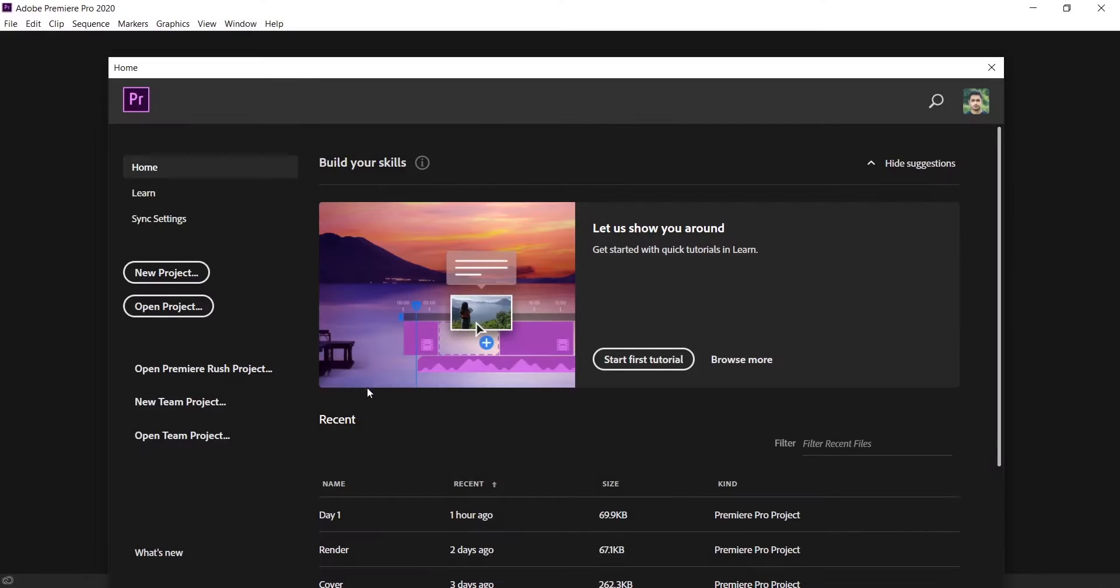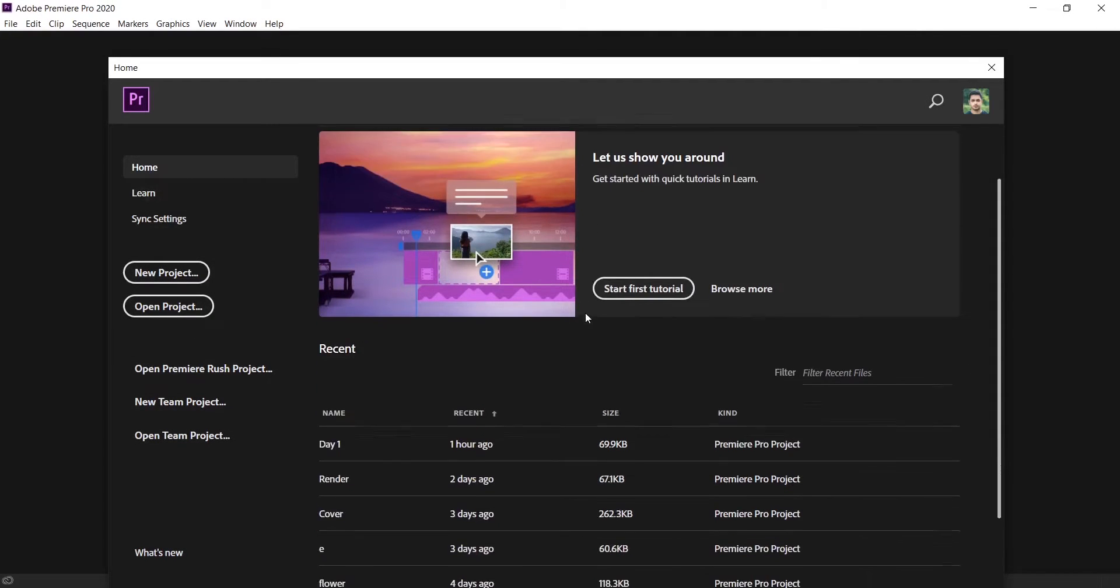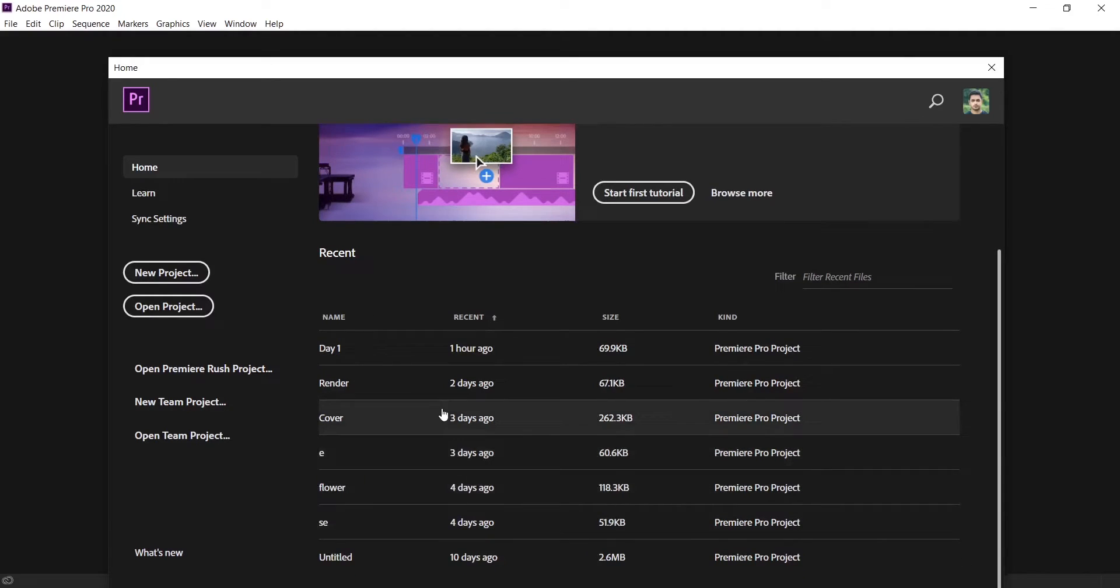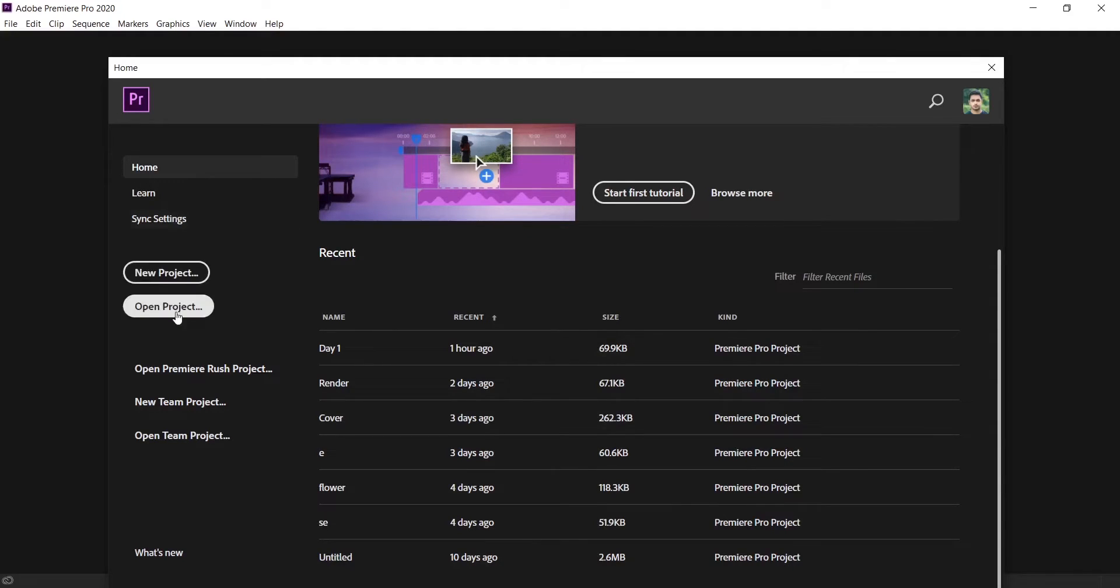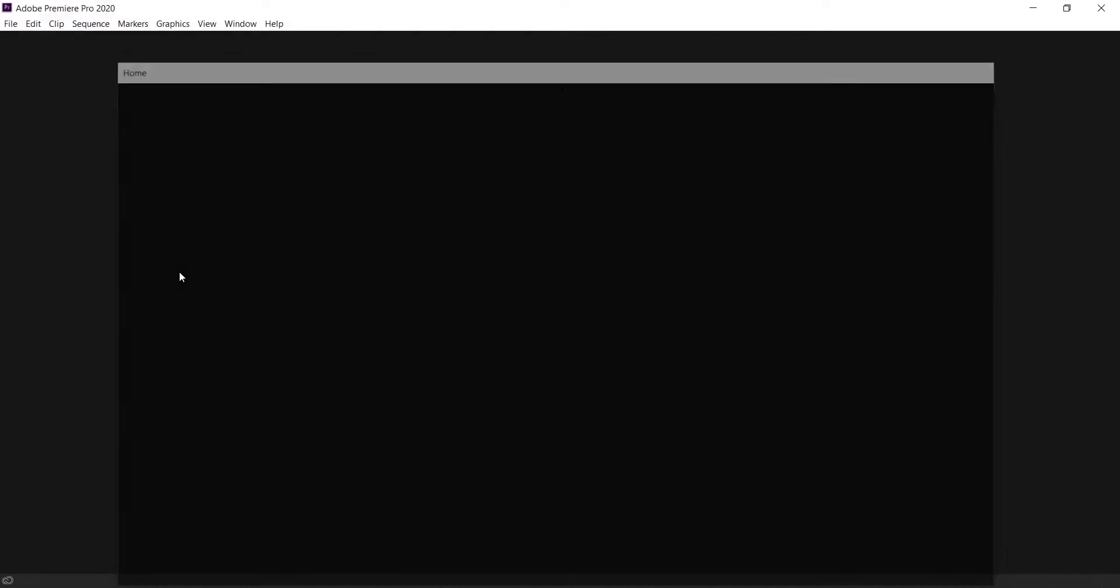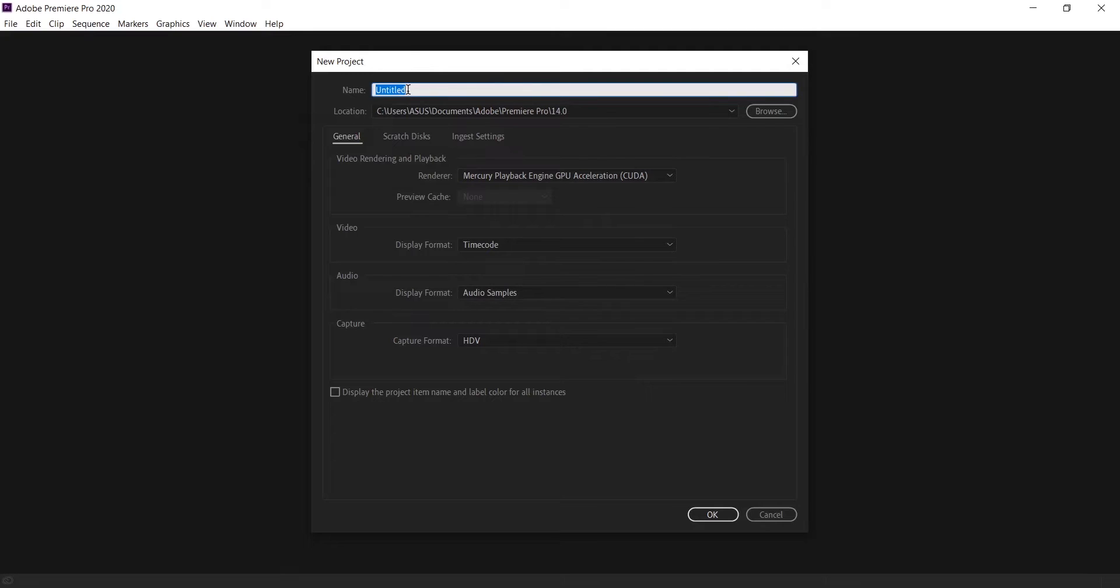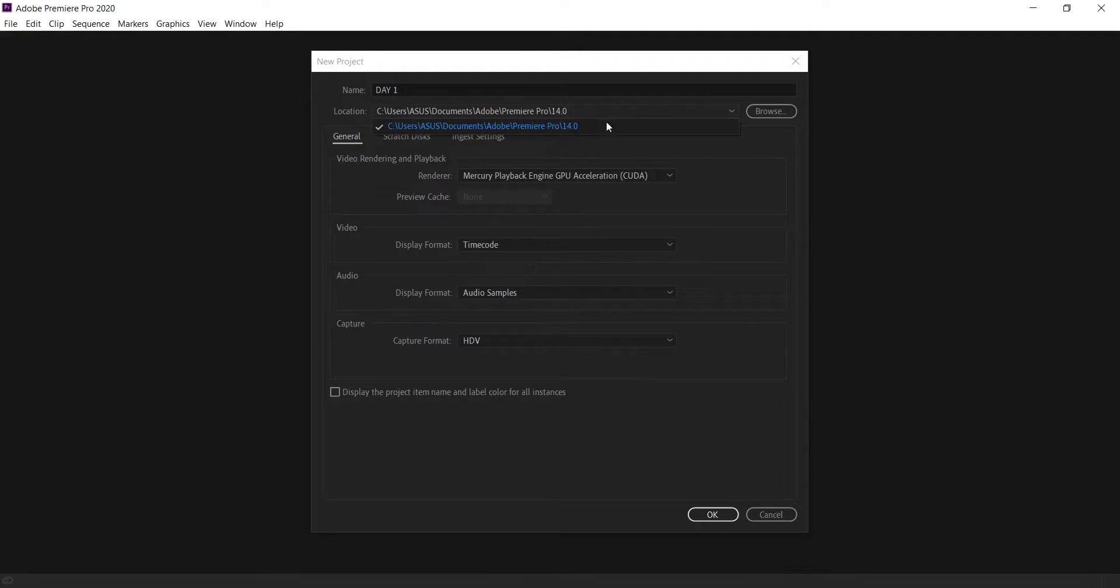If you open Premiere Pro, you will find a dialog box like this. Here you'll find a list of recent projects, and then on the left you'll find some options of new project, open project and others. I want to create a new project, so click on this and then you will find another dialog box. Here you will find the info of your project. You can give a name here, just like this. I'm giving day one, and then you can set the location of your project file.